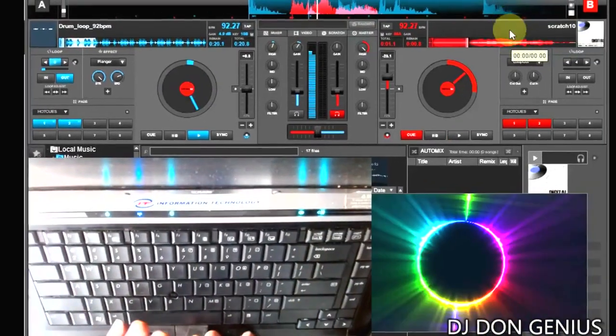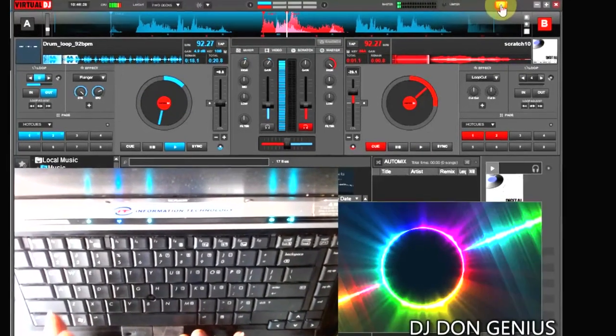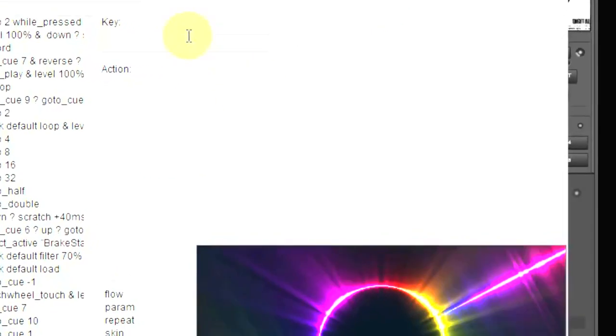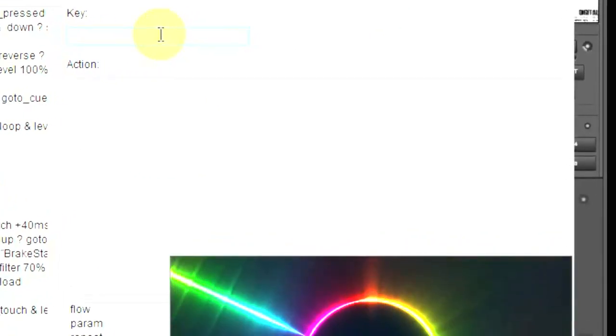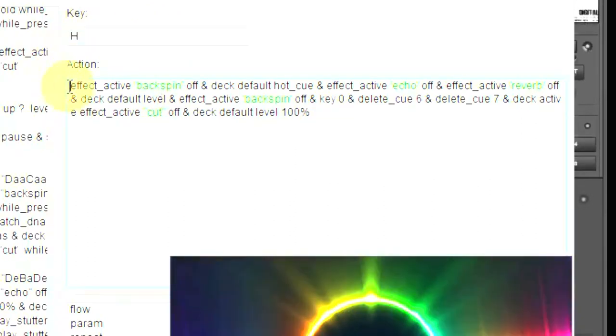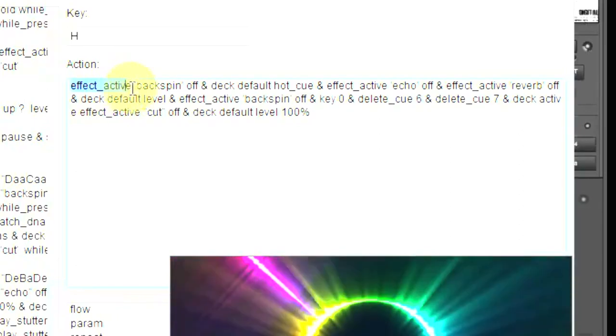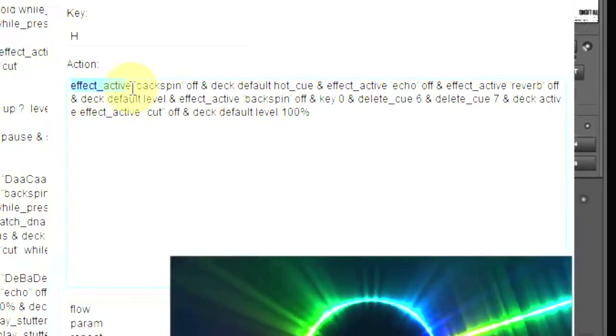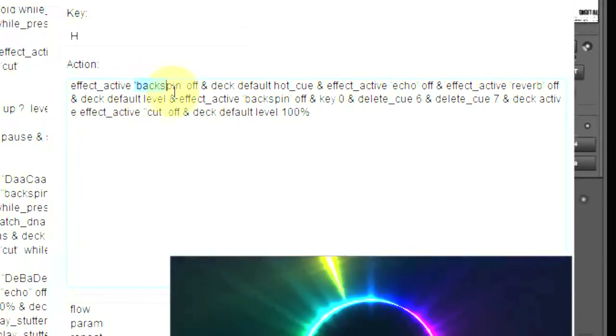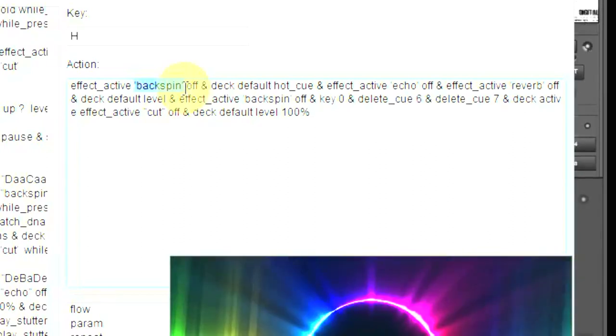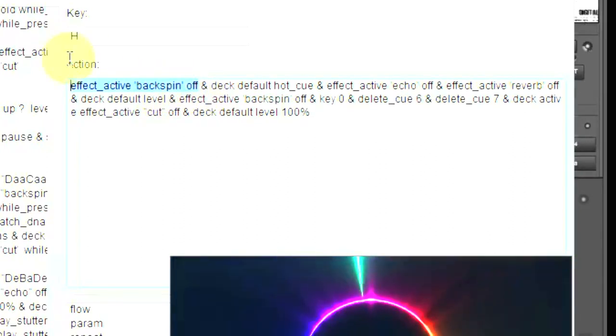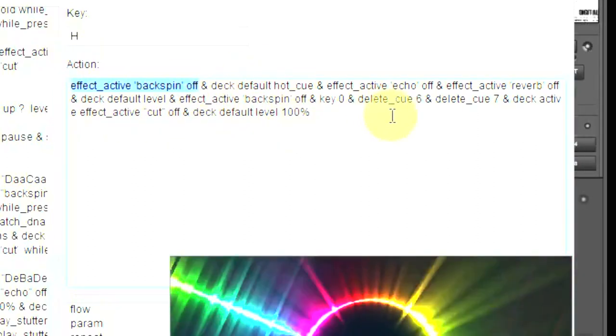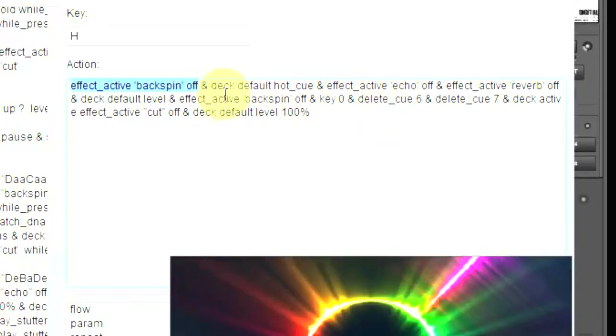Let's see the mapping once again, and then we will start to see how the mapping works along with this particular style of scratching. We have it here, we have our H. This is script for the letter H. The effect underscore active, which means you should pick an effect and make it active. What is that effect? This is backspin. That is for letter H. This one takes care of turning off the backspin whenever I press it.